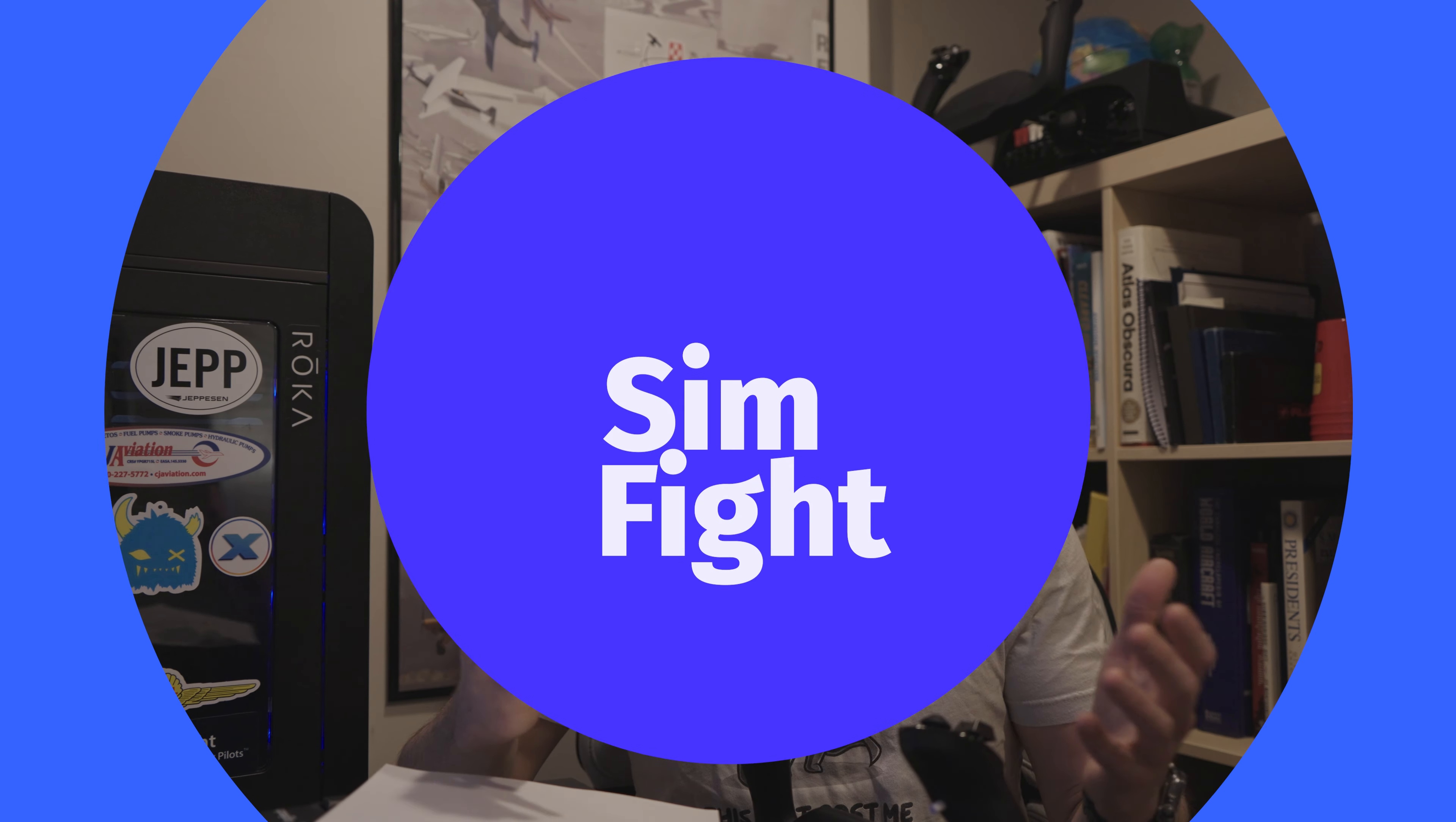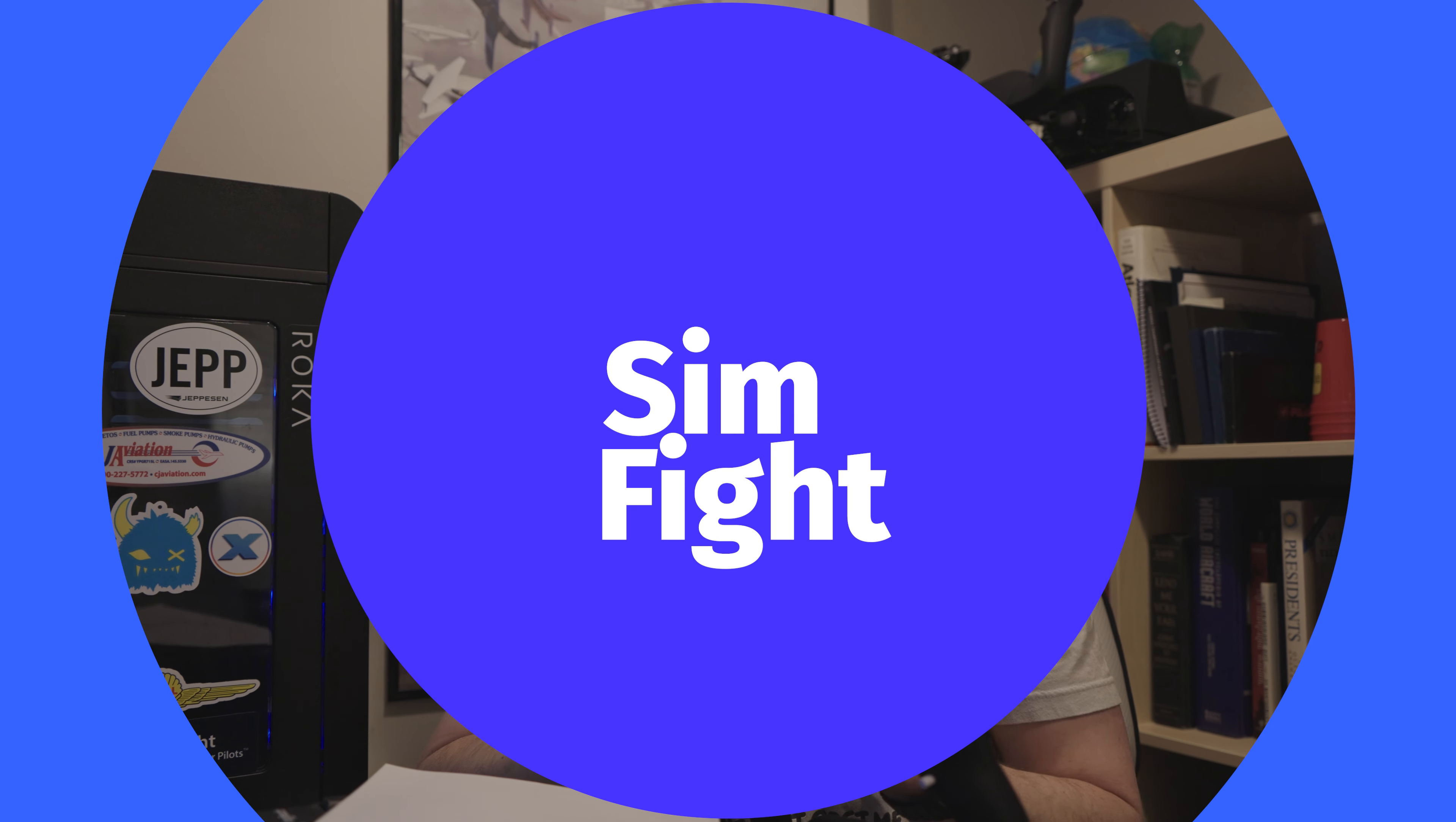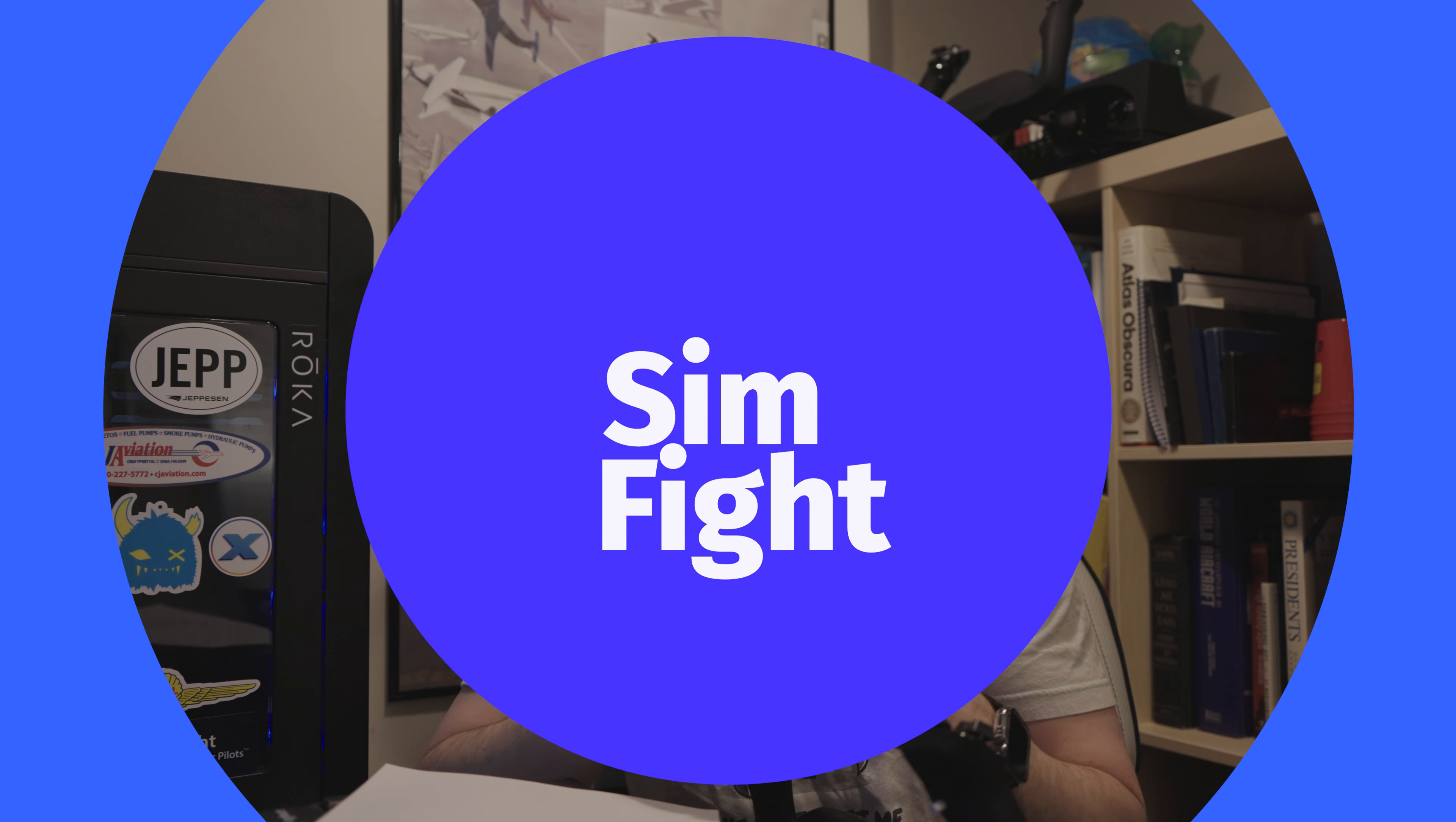Well, good afternoon, everybody. Joe from NDB Aviation, and today we're going to be comparing Microsoft Flight Sim 2020 to X-Plane 12.